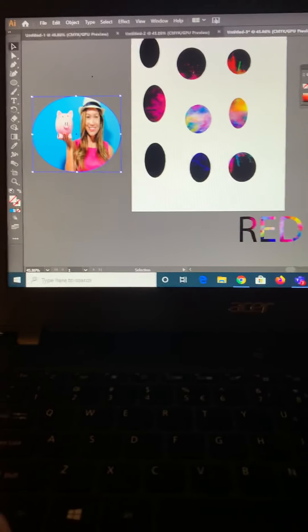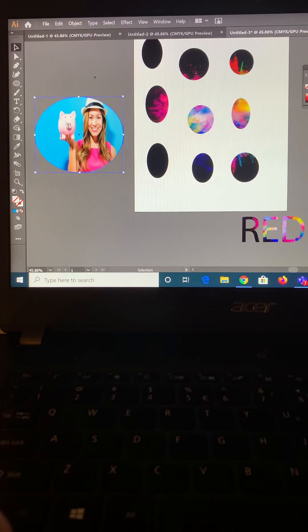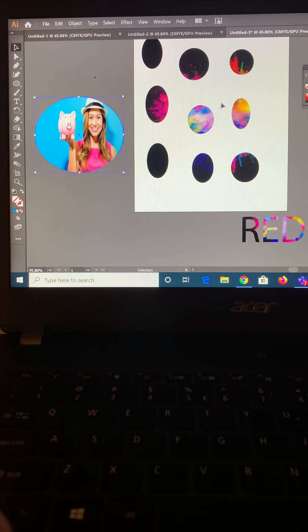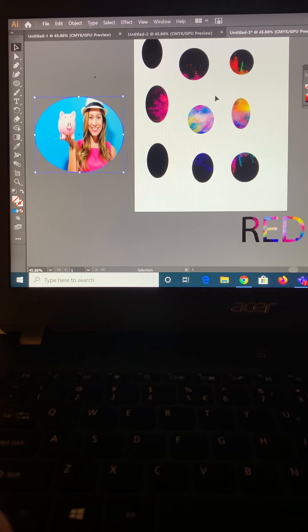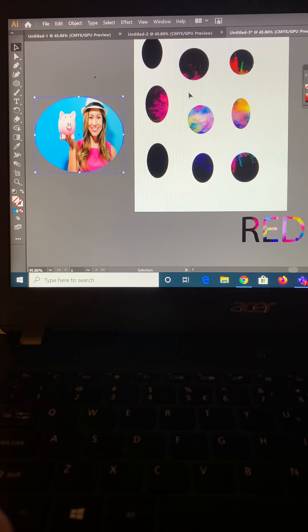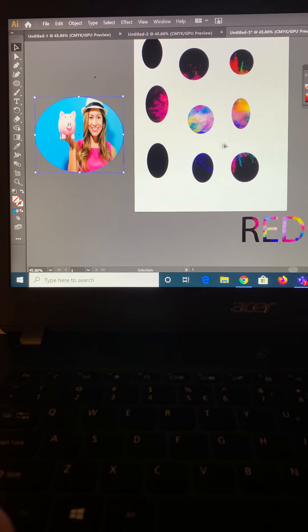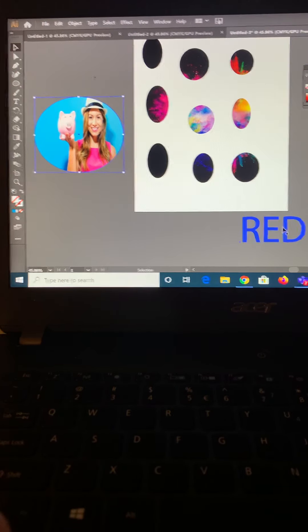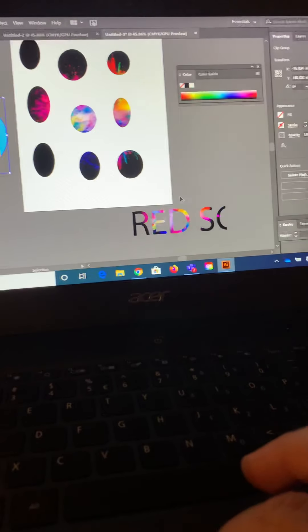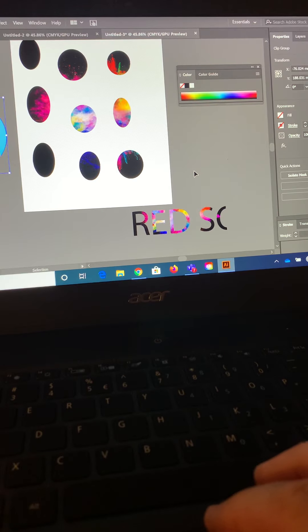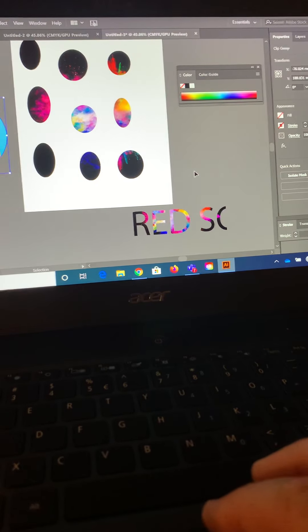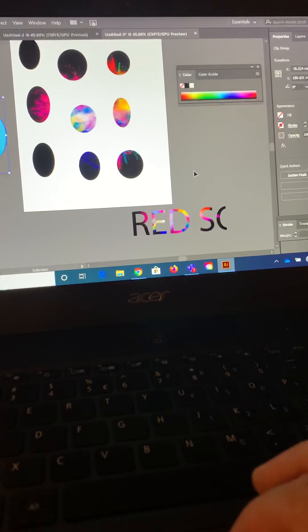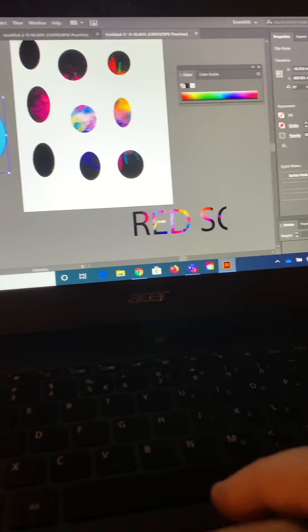On here I have a picture of a girl holding a piggy bank inside an ellipse. I have a couple of ellipses with an exploding chalk behind it. I have some words, red socks, but it's really masked just to say red SC because I was just experimenting with it. So I'm going to walk you through the steps as to how to do it.